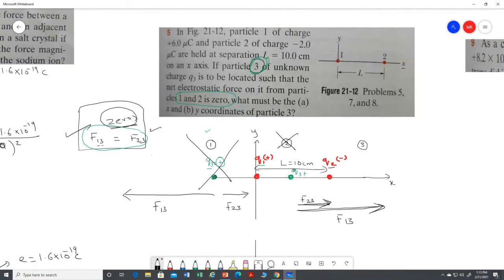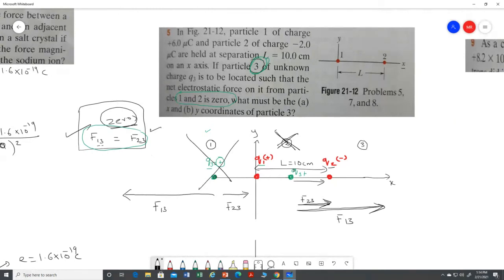If both arrows are in the same direction, it is not possible to achieve the condition where the net force is zero. So location two will also not work. The greater charge q1 will attract the smaller q3 more strongly — this is the concept being applied here.